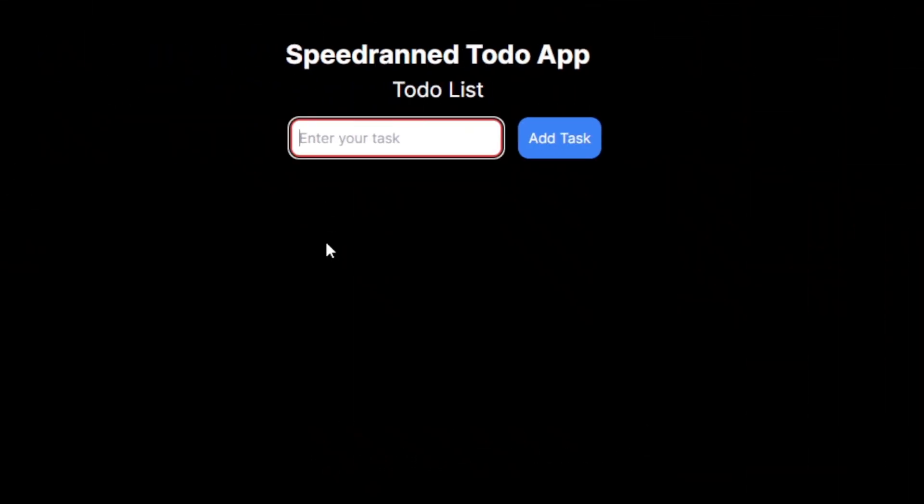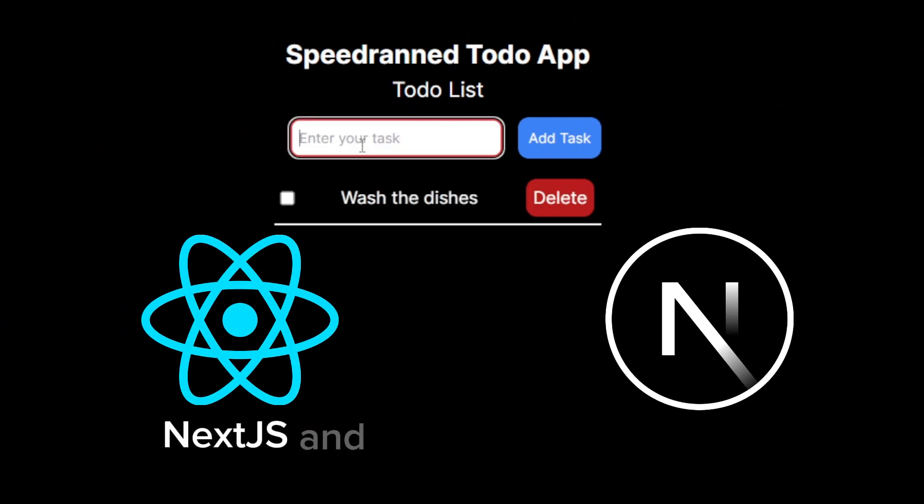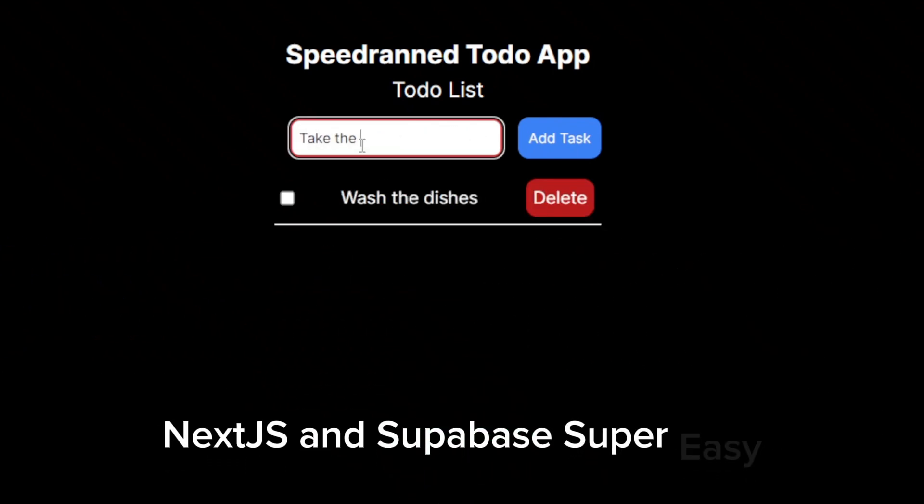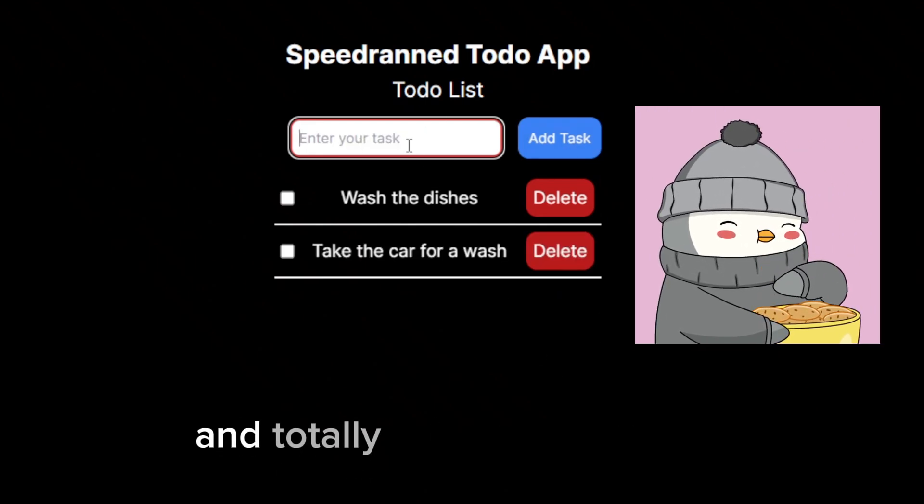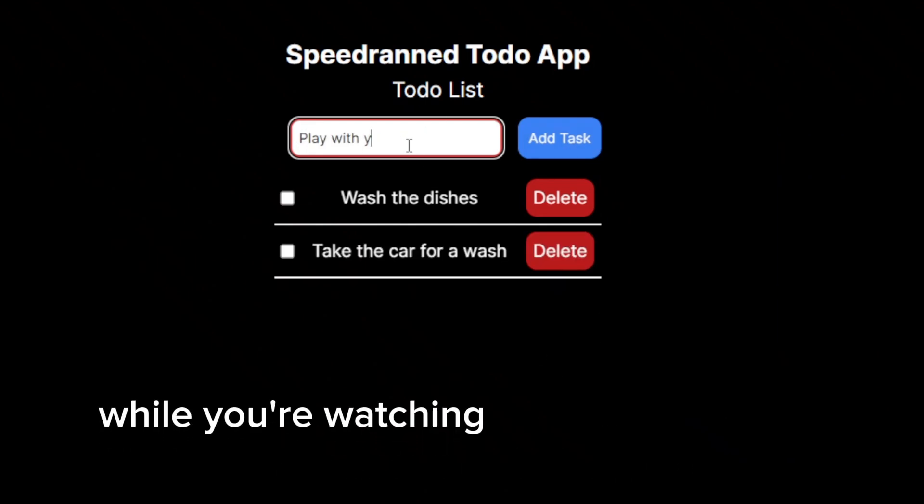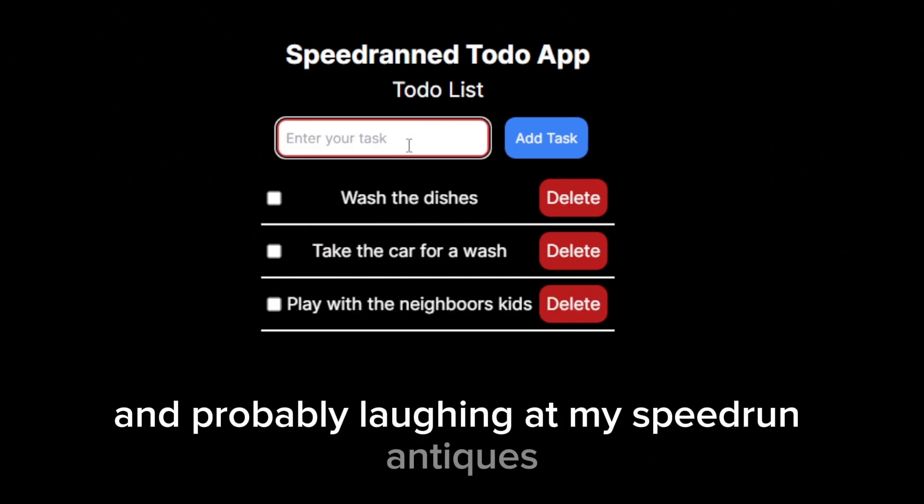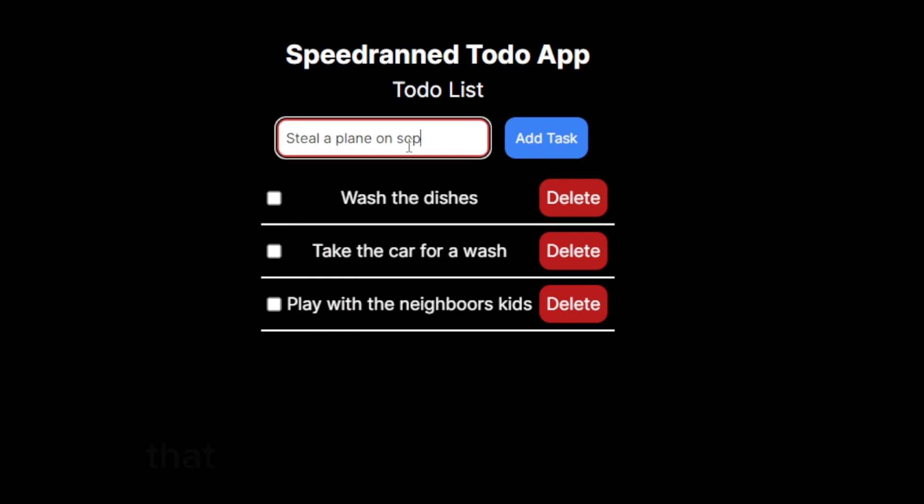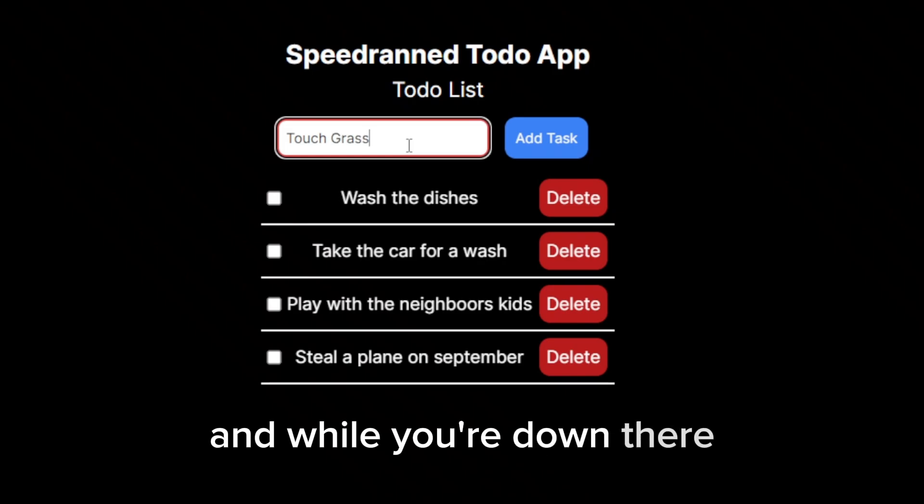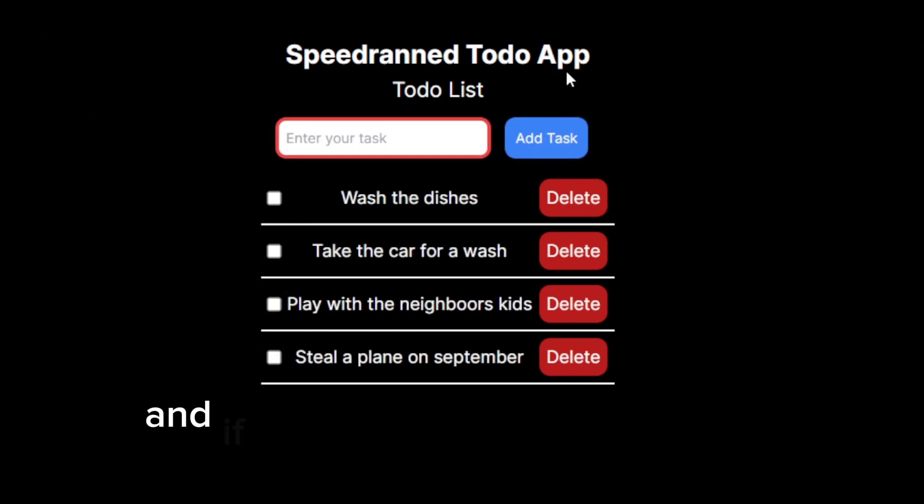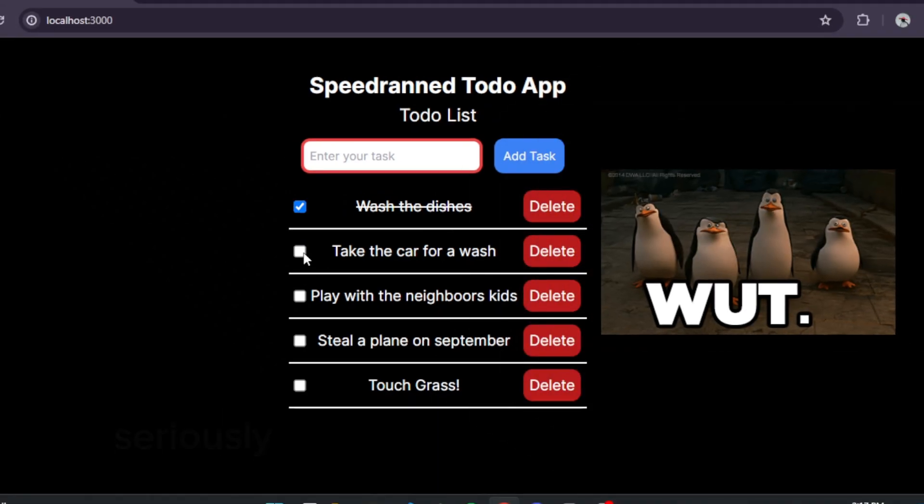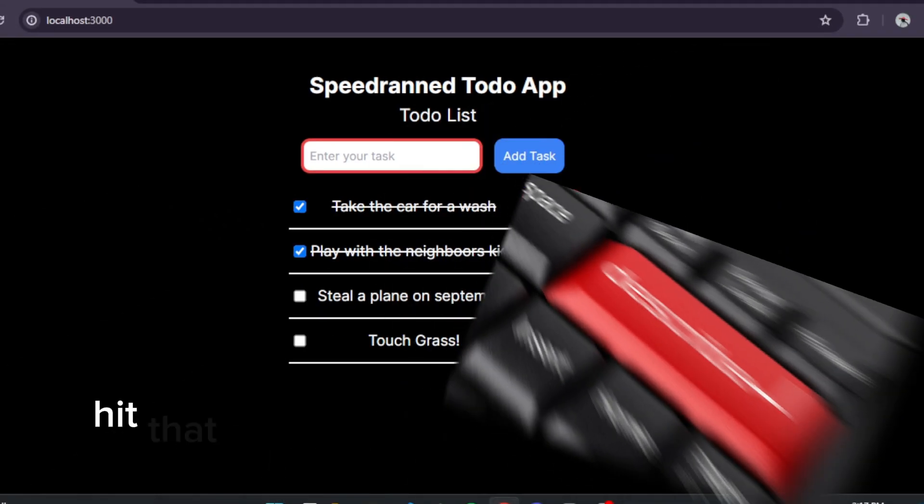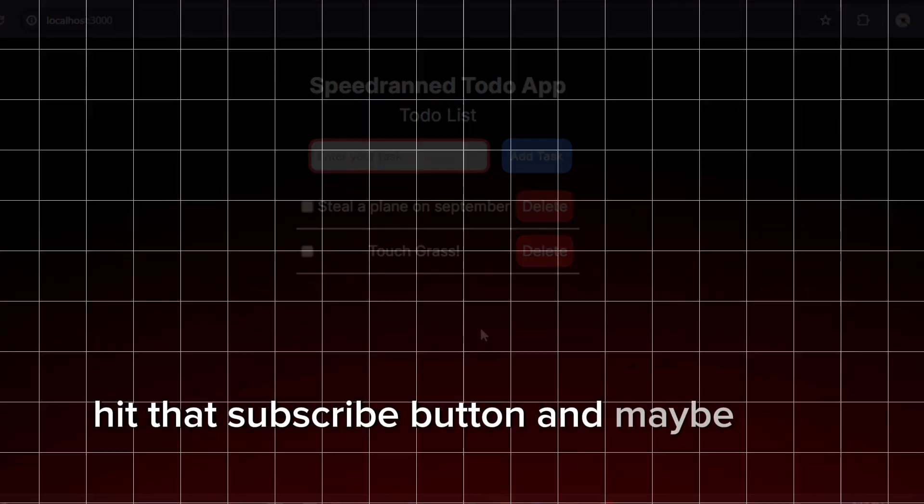And there you have it, your very own to-do list app, using React, Next.js, and Supabase. Super easy, barely any inconvenience, and totally not confusing at all. While you're watching me test the app in the background and probably laughing at my speedrun antics, drop a comment if you want to see more chaotic speed runs that will absolutely baffle your mind. And while you're down there, smash that like button. And if you're not already part of the Penguins Club, seriously, what are you doing with your life? Hit that subscribe button, and maybe send me a pizza. Until next time, stay healthy!